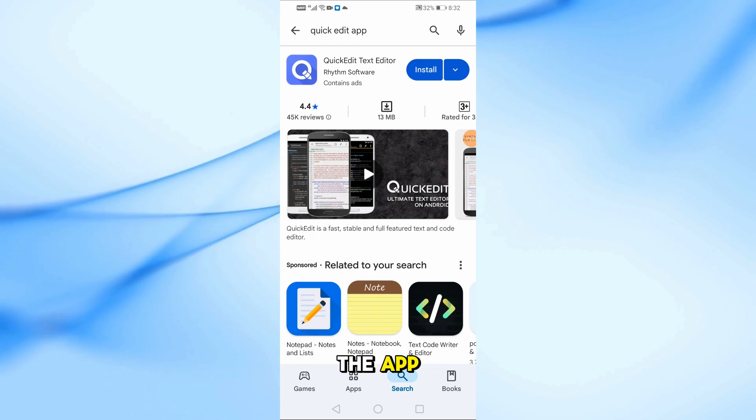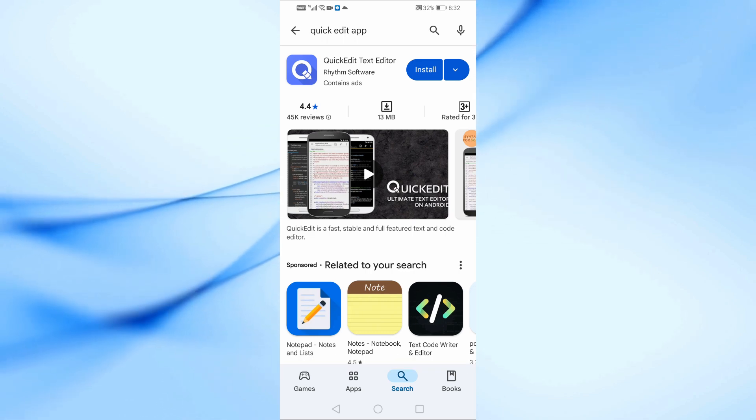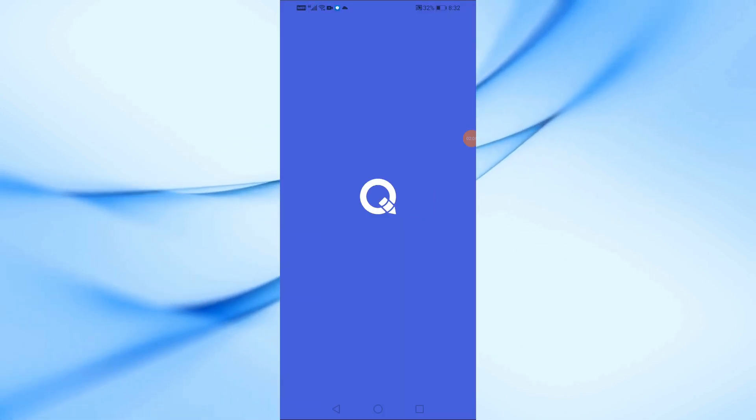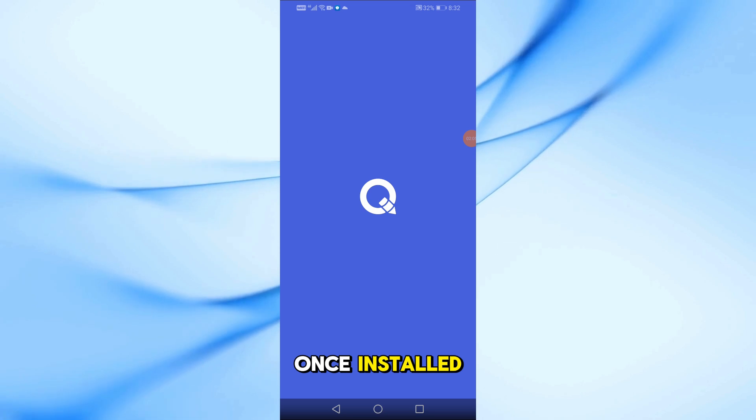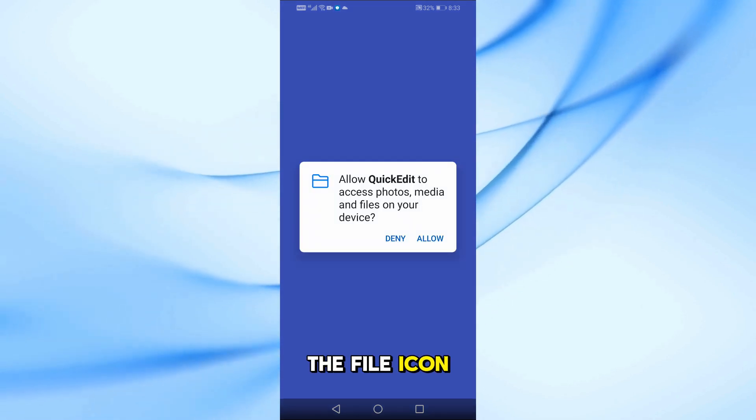Download and install the app. Once installed, open the app and tap on the file icon at the top.